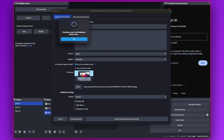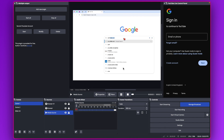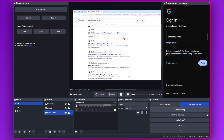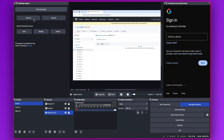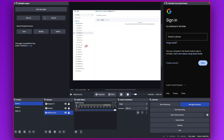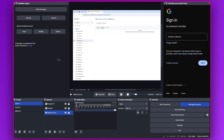We now have the broadcast set up for the first account and for the second account. In OBS we're logged into the first account, and in the Multi Output plugin we're logged into the second account. If you want to add a third account, click Add New Targets — and the same process applies if you want to add a Facebook account.